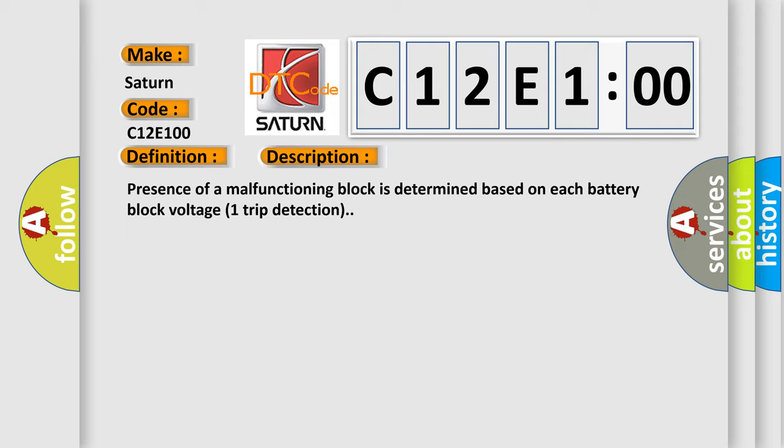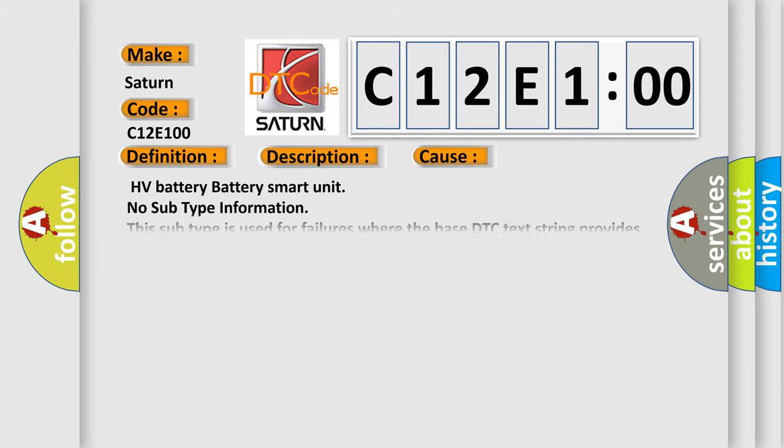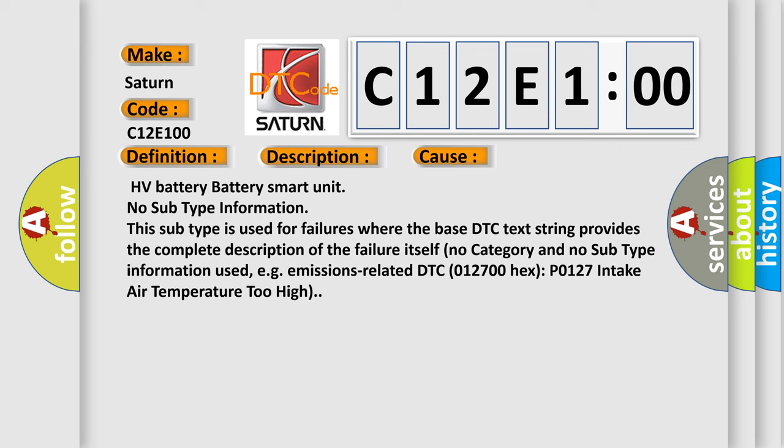This diagnostic error occurs most often in these cases: HV battery battery smart unit. No subtype information. This subtype is used for failures where the base DTC text string provides the complete description of the failure itself. No category and no subtype information used.